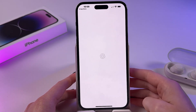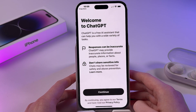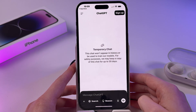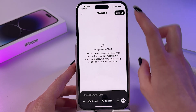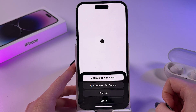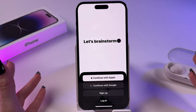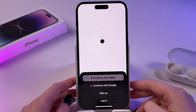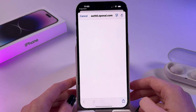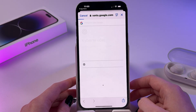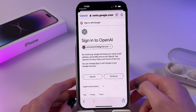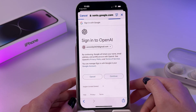Once installed, we can immediately open it. Tap Continue, and here you need to sign up using Apple or Google, or login if you already have an account. I'm going to tap Continue with Google, choose my account here, and tap Continue.